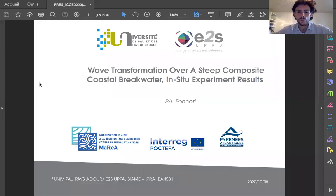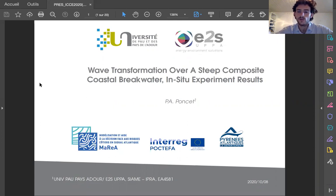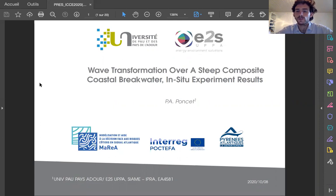Hello. So the topic of this presentation is wave transformation over a steep composite coastal breakwater based on the result of field pressure measurements.